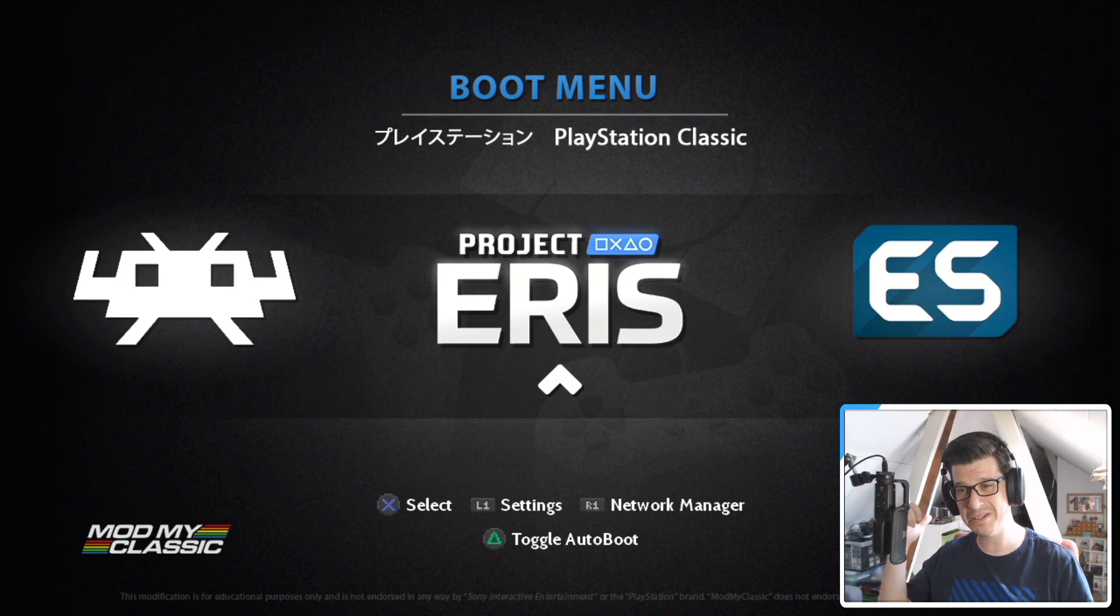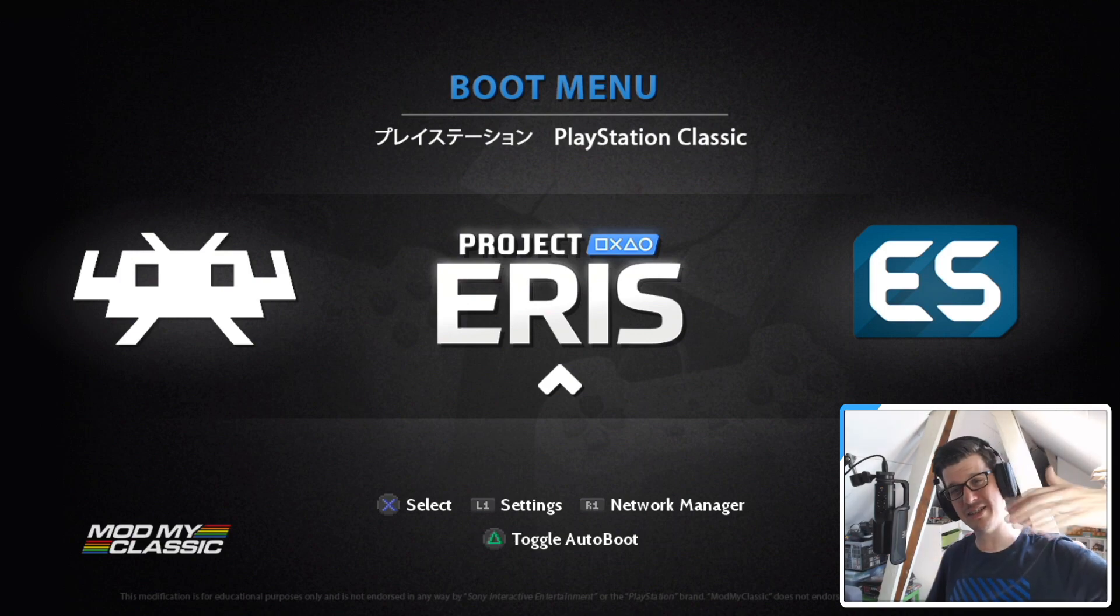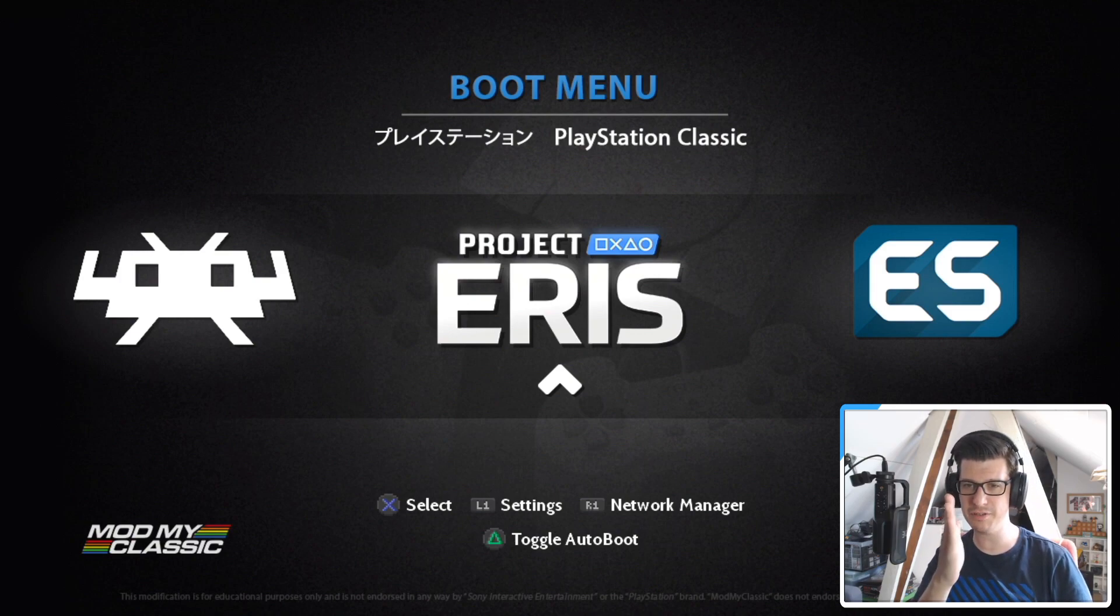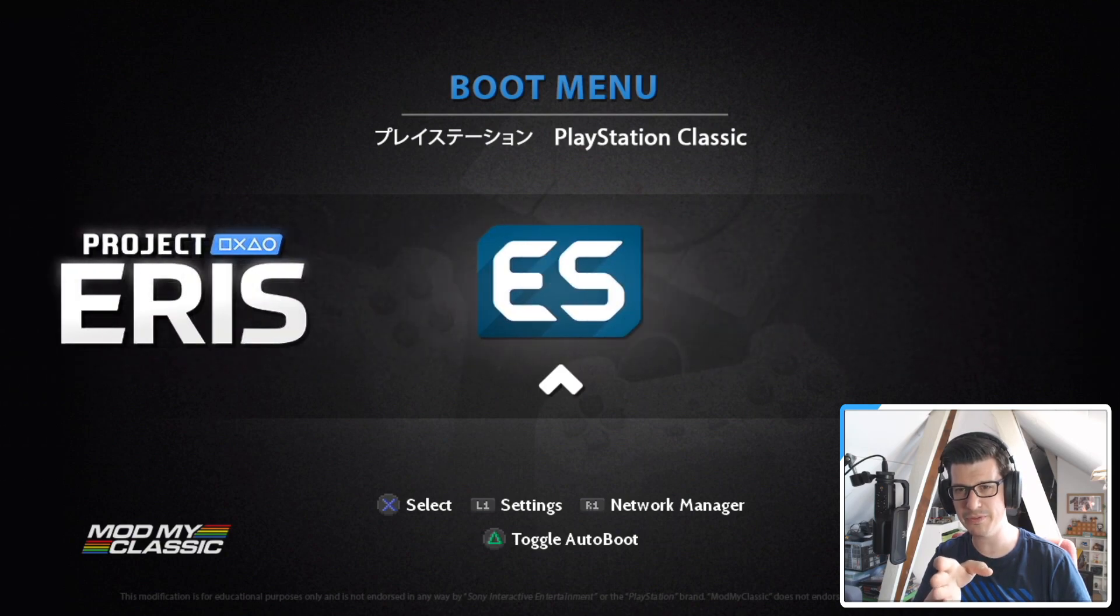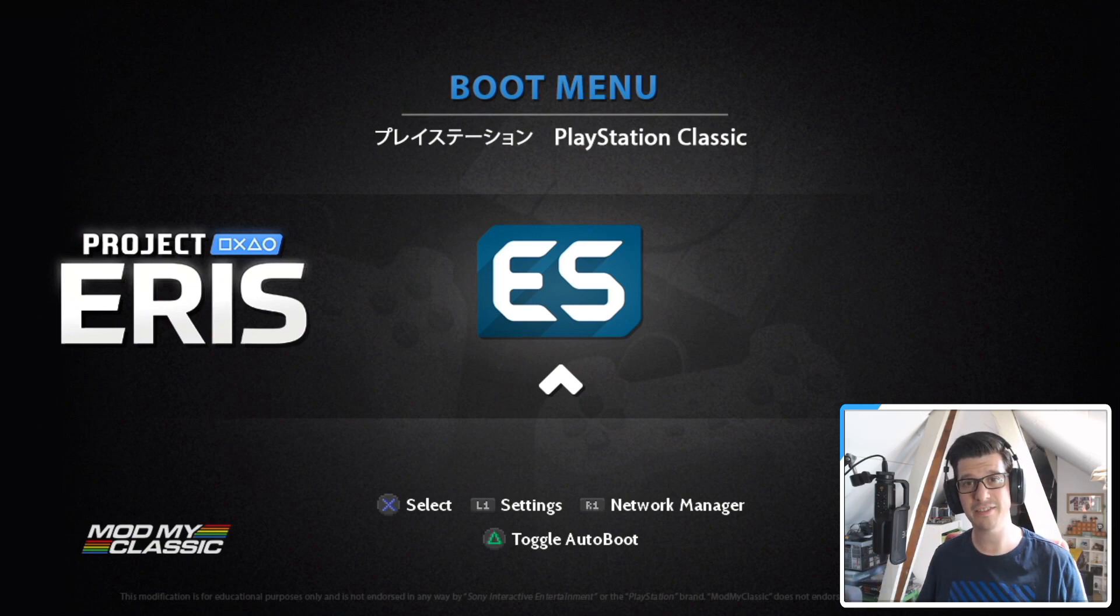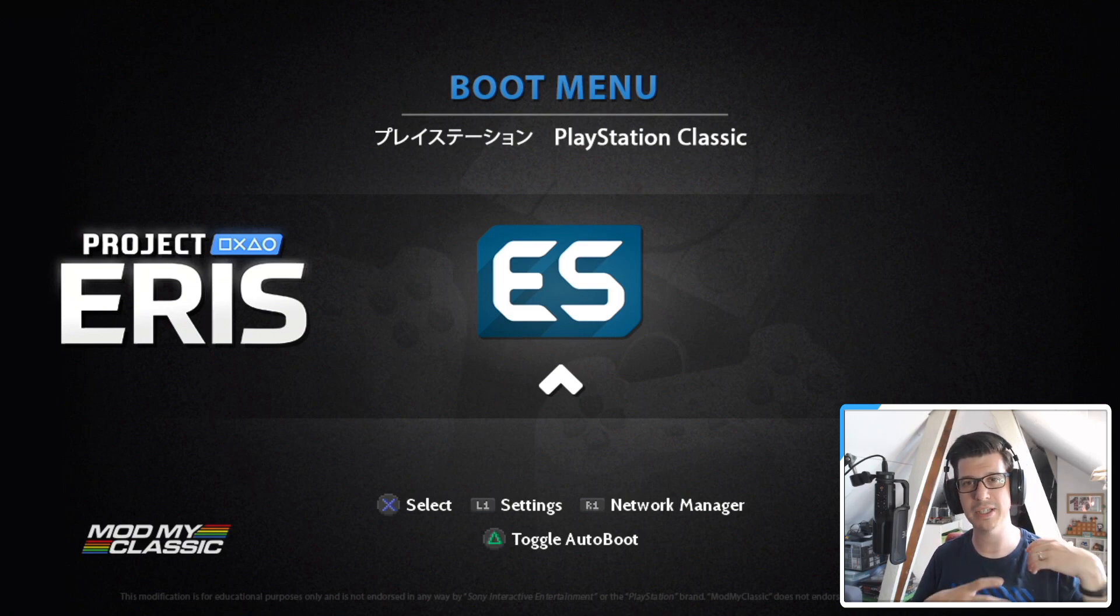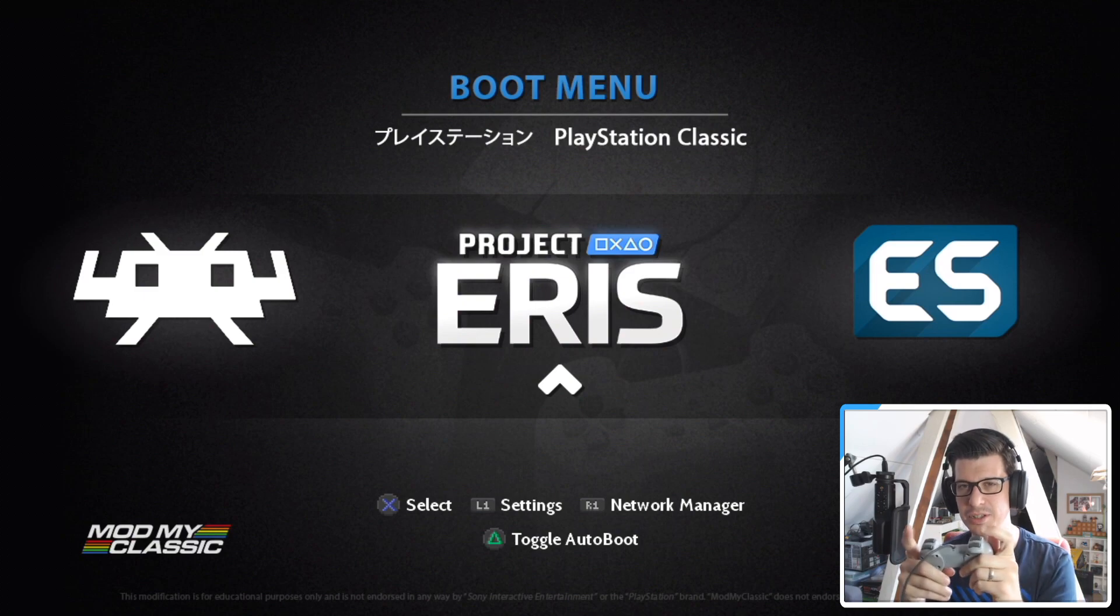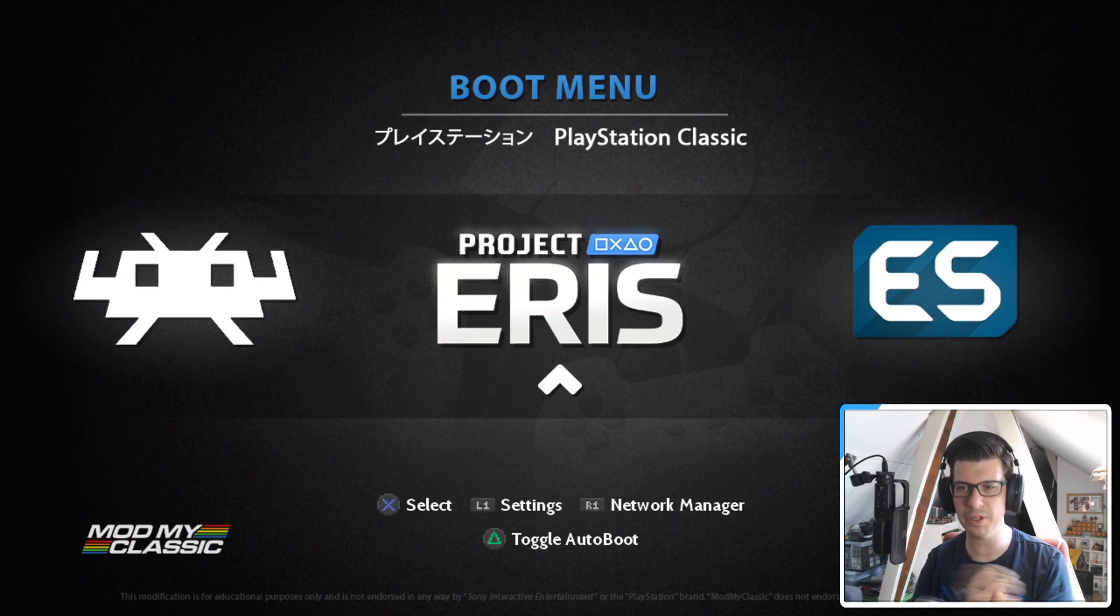So as you can hear in the background, we do have project Eris up and running on our PlayStation Classic, and this is the splash screen. This is the main screen, the boot menu. So first and foremost, project Eris right here. Then we've got retro arch and we've also now got emulation station. For those of you that don't know what emulation station is, it's a fully fledged front end for all your gaming. So this could be playing Super Nintendo games, Mega Drive games, Genesis games, all the rest of it. It's all within emulation station. Now for the time being, I'm just going to show you the settings that you can mess about with here. This will give you an idea of what you can change within the boot up sequence.